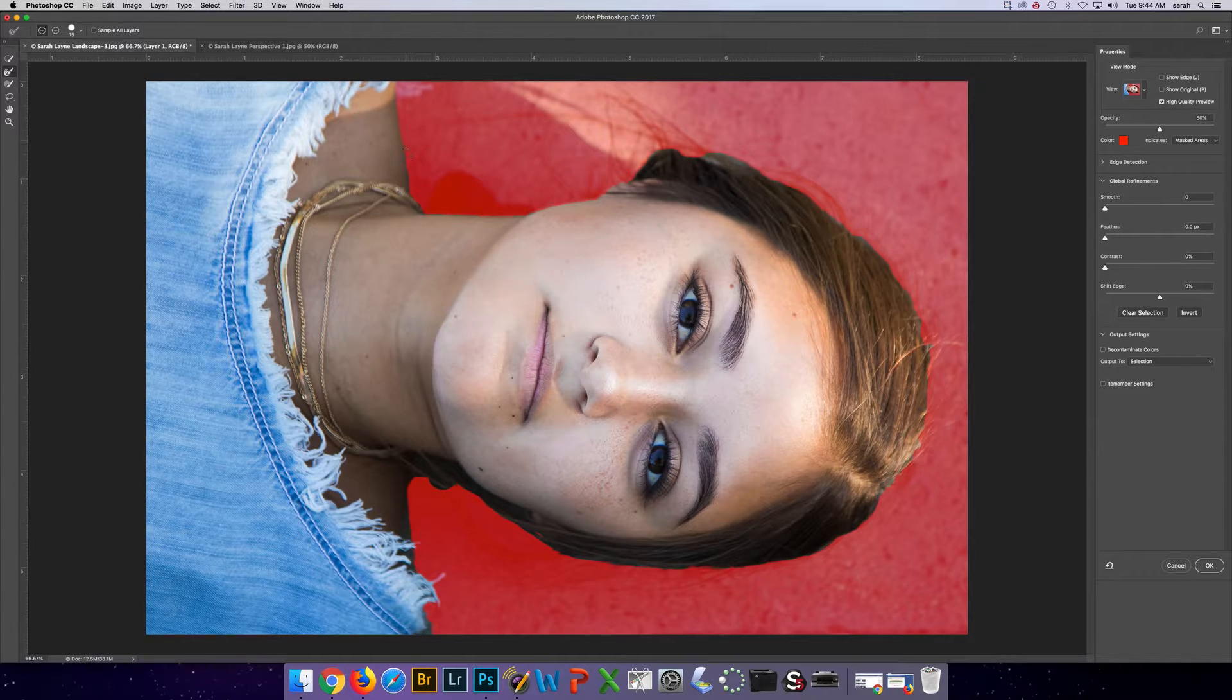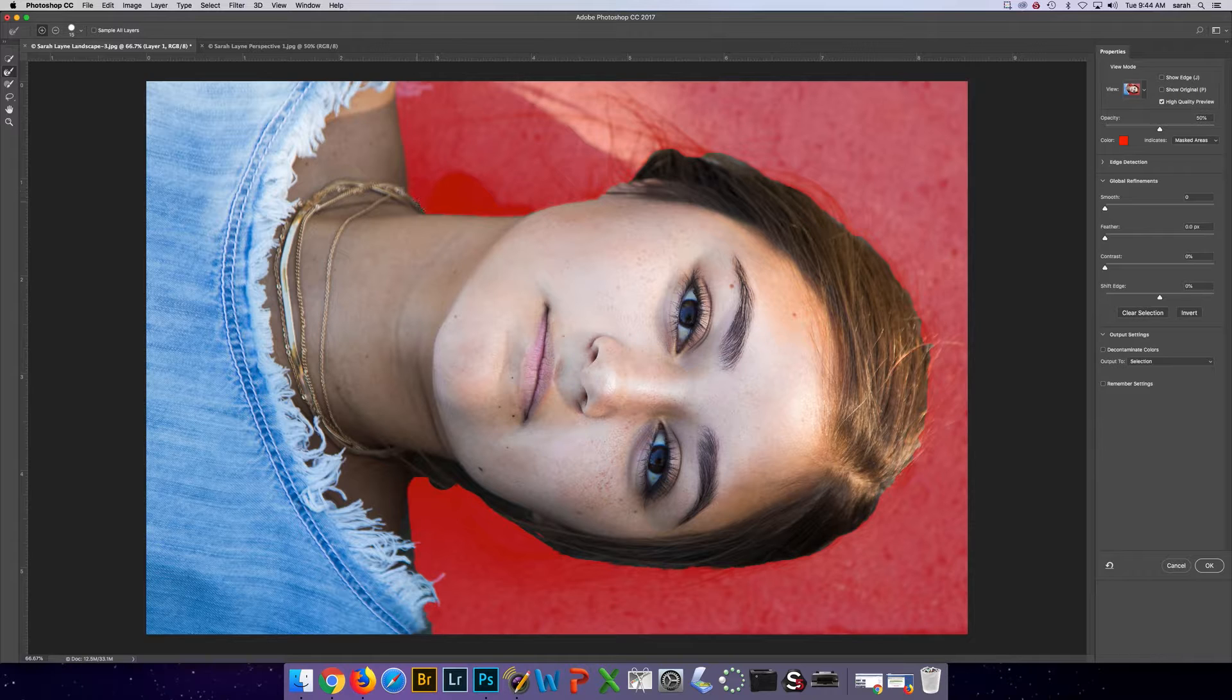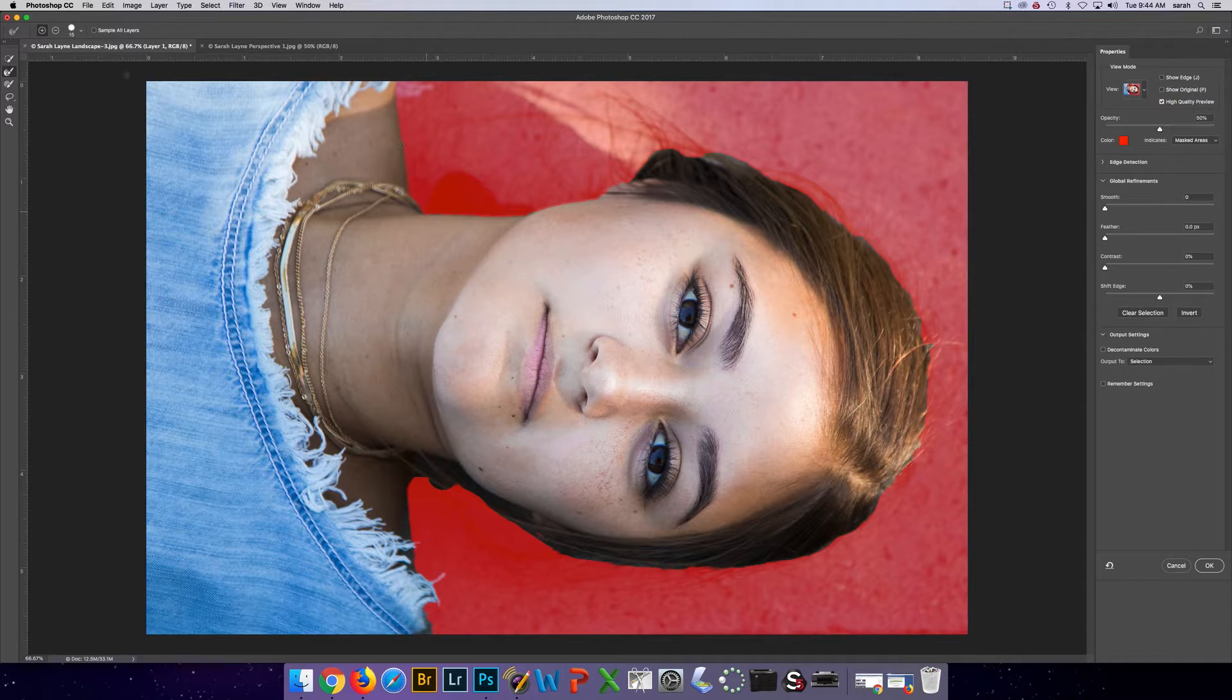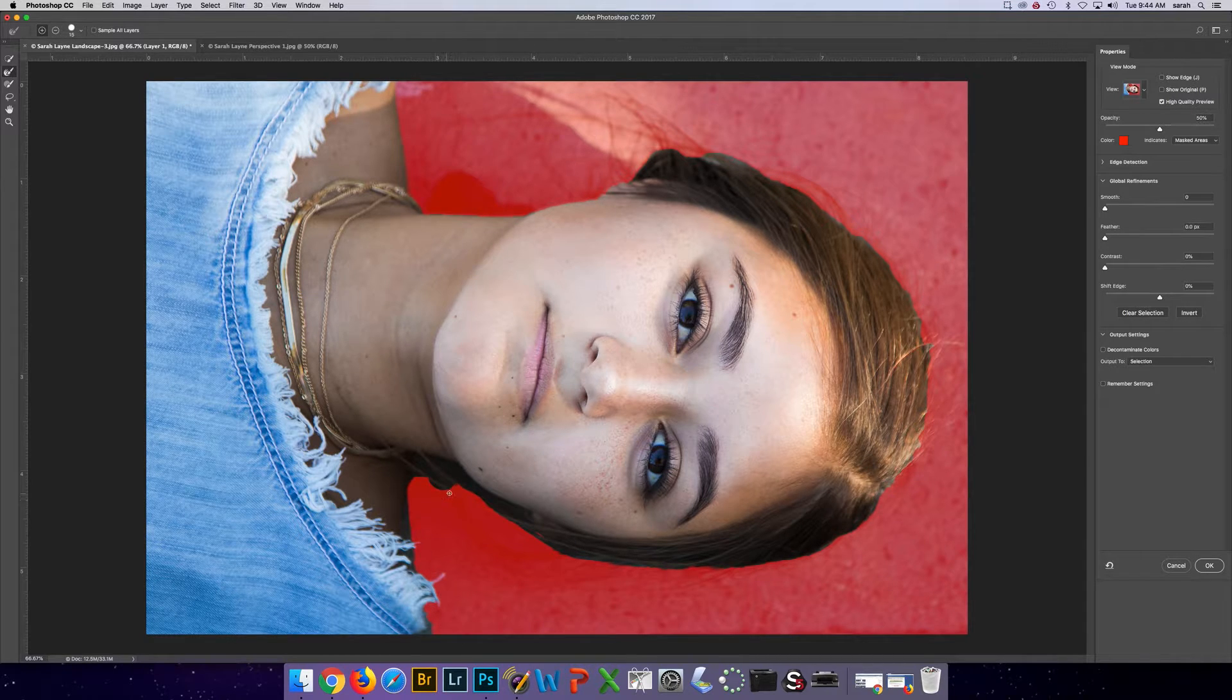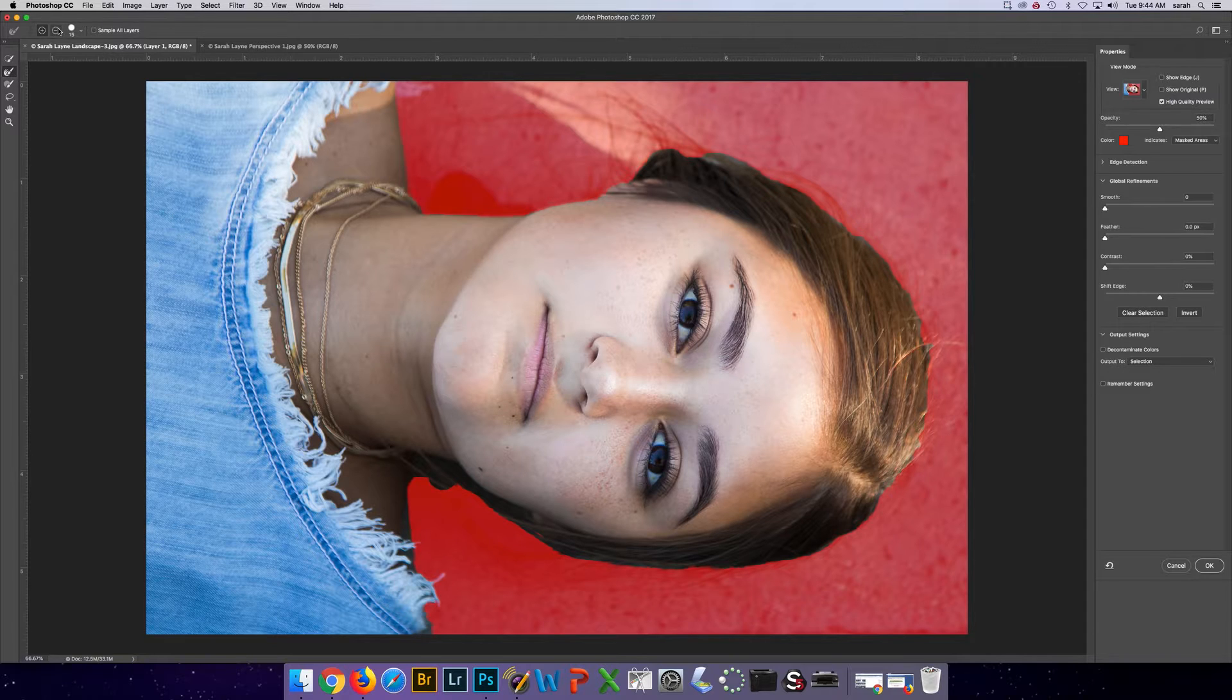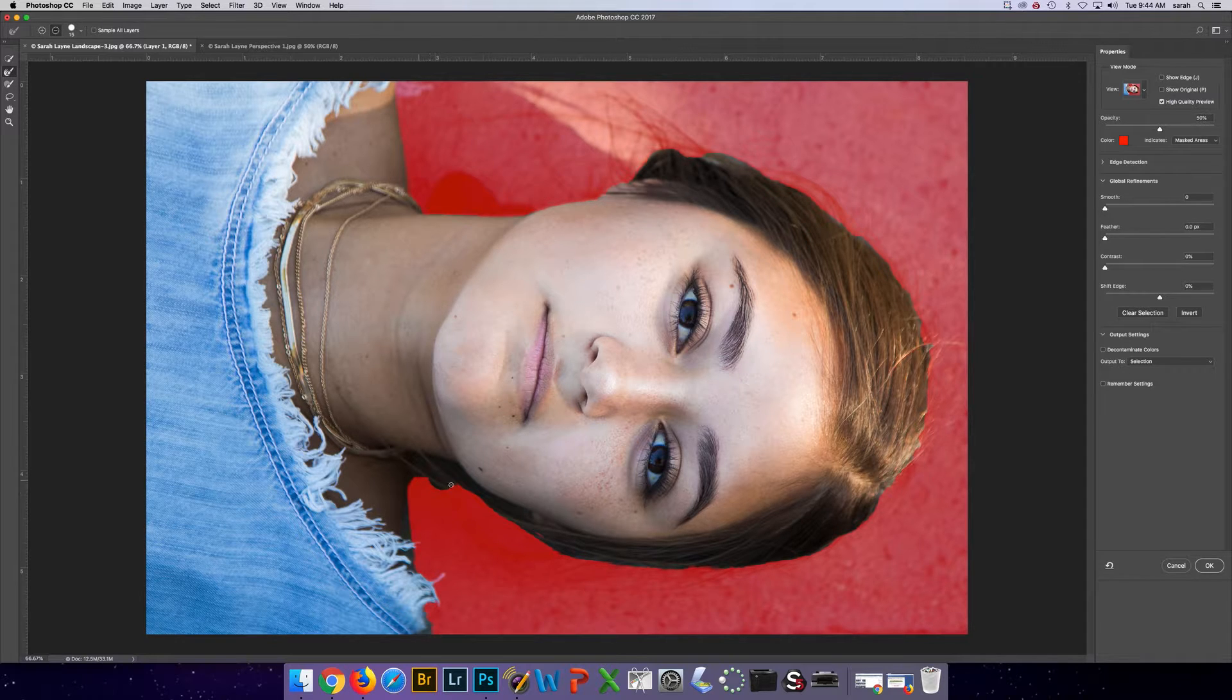And again, you have to check at the top if you're on the plus or the minus brush, whether you're adding or taking the selection away. So I want to go to minus for this area.